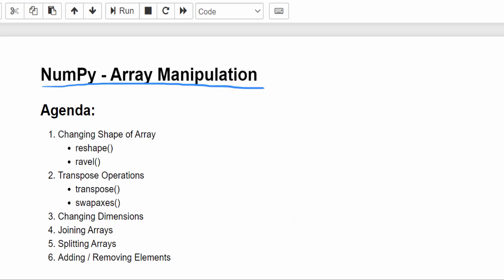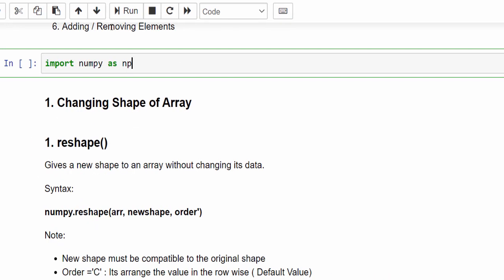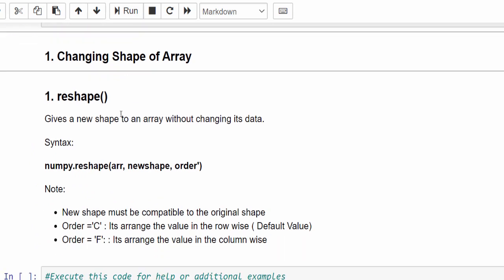In this video we are going to learn about NumPy array manipulation. Array manipulation means we can perform many functionalities on the NumPy array. There are six important functionalities we will see one by one. First, we have to import the NumPy library as NP.